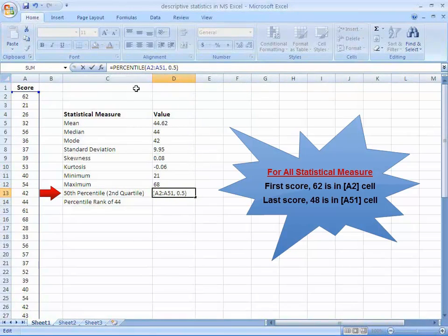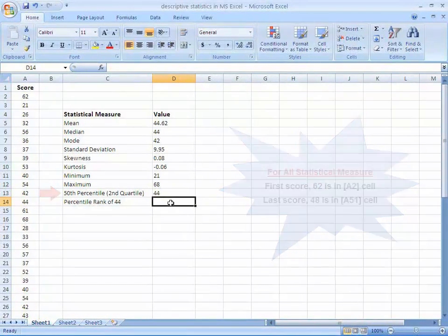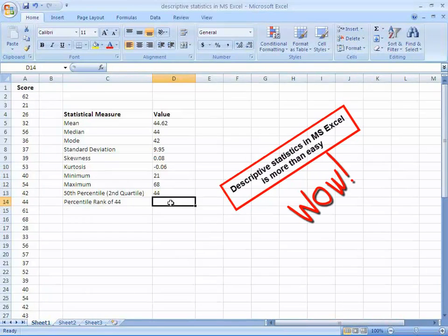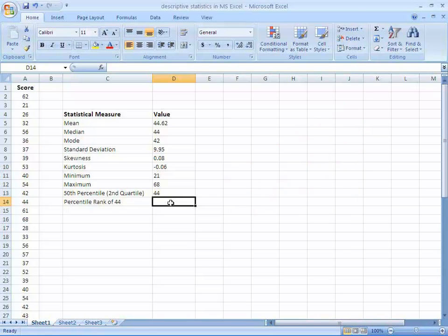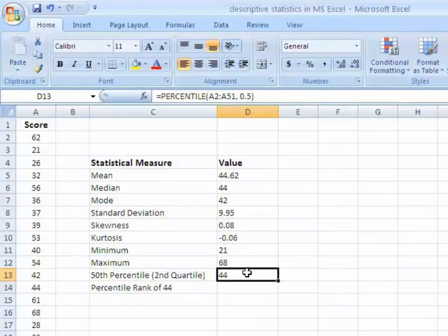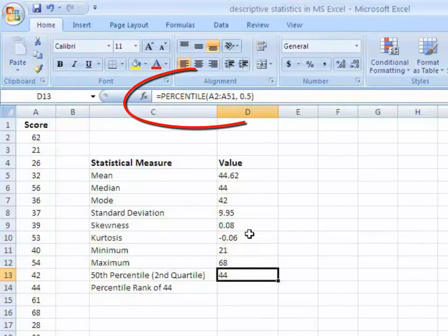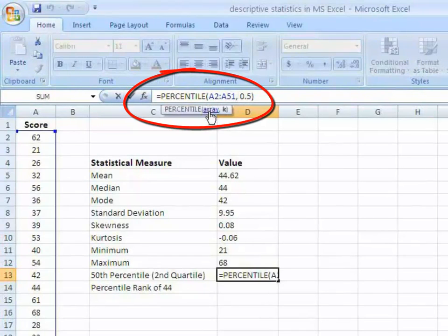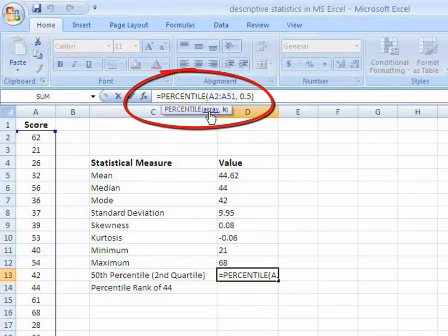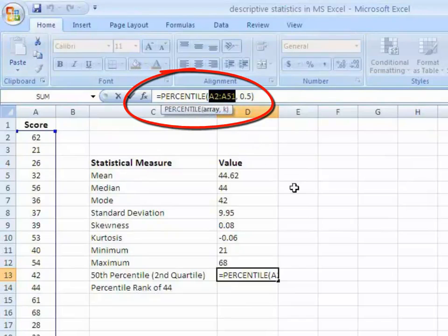Really, the descriptive statistics in MS Excel is more than easy. The only thing you have to do is just use the built-in functions. You may get the details of each function by simply clicking the function which appears automatically just below the function box at the time you write the formula for a particular cell.